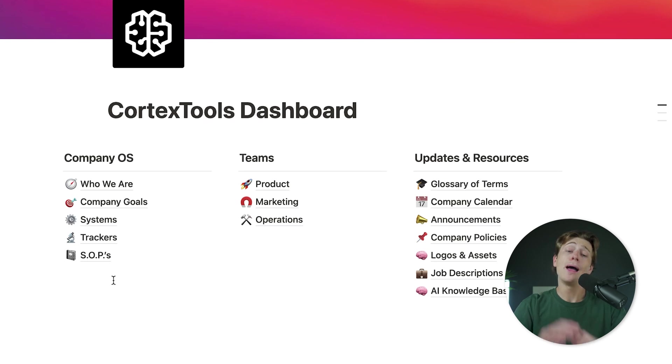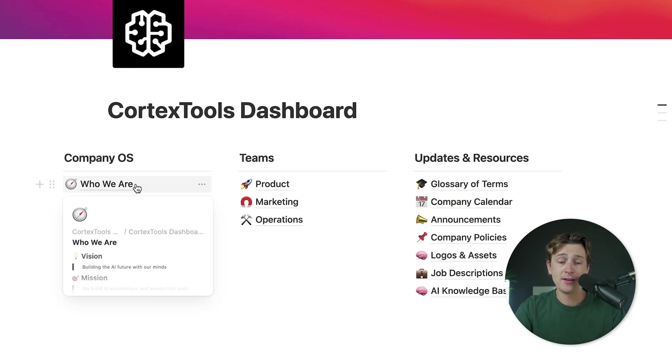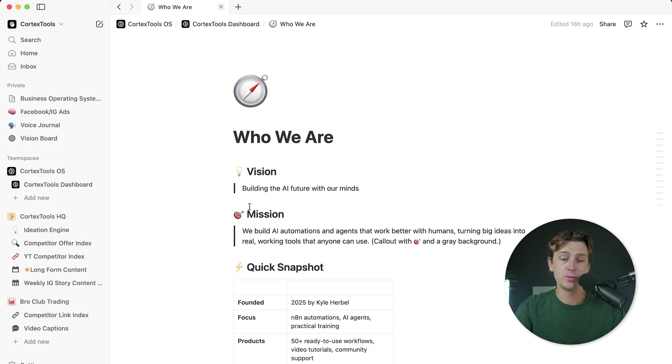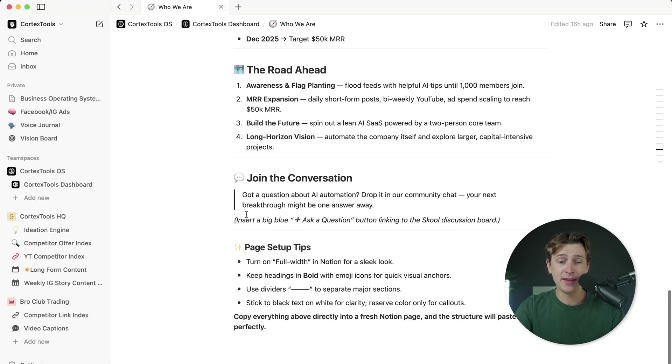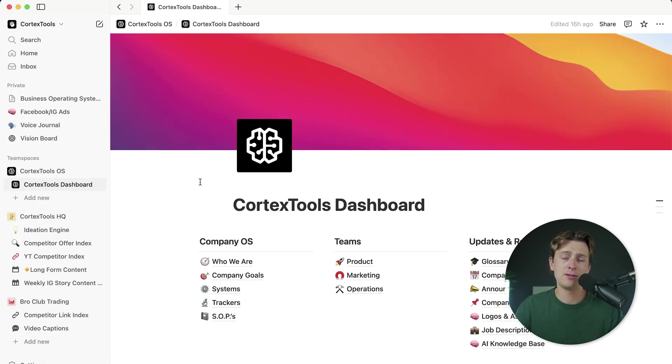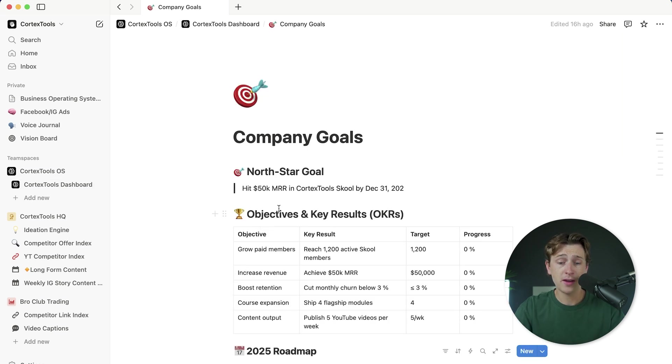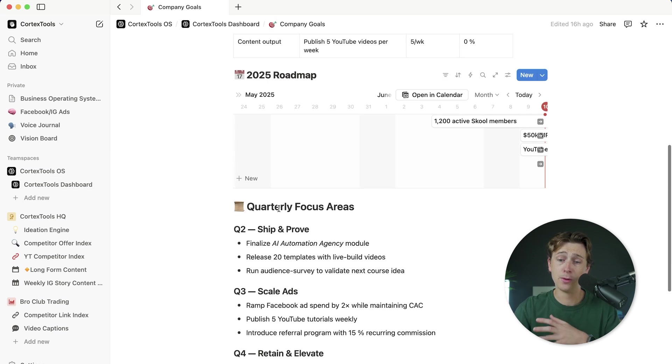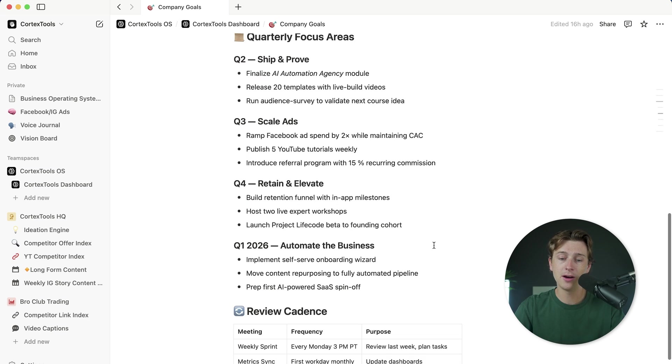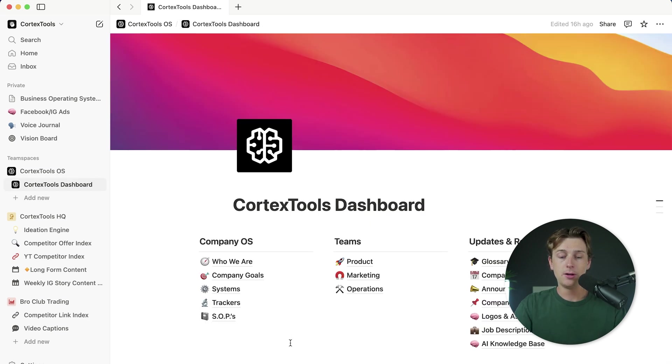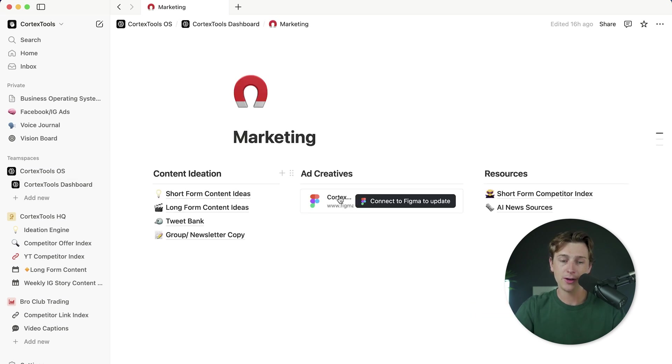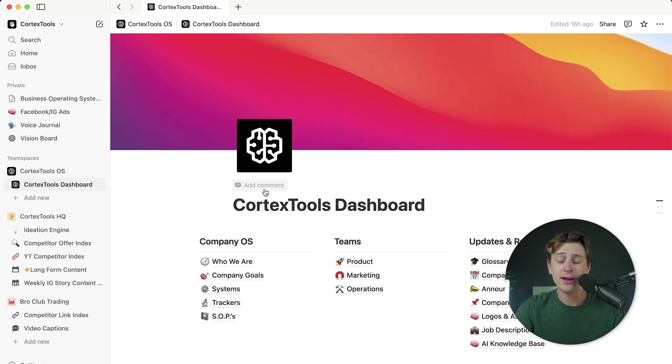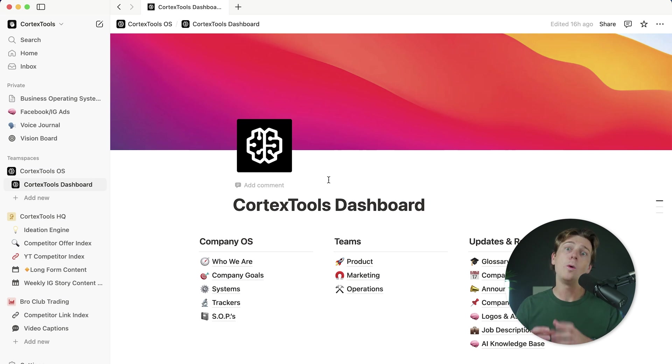The first is my company OS, which is like my operating system. This is where I can click into the who are we page, which will then open up an entire page that gives my entire mission statement and everything that I would need to know about my personal business. Next thing would be something like company goals, where I can see what my actual goals are. I even have a little roadmap timeline here and so on and so forth. If you actually take a look at this, most of these pages are structured that way. You can click into them and add different things that could be useful and have kind of like an end-all be-all dashboard that gets you directly into whatever part of your business that you want to access.